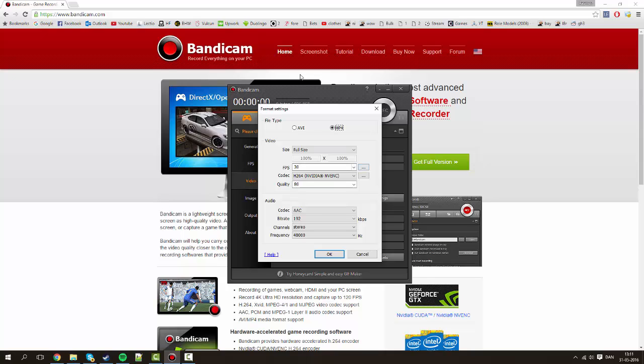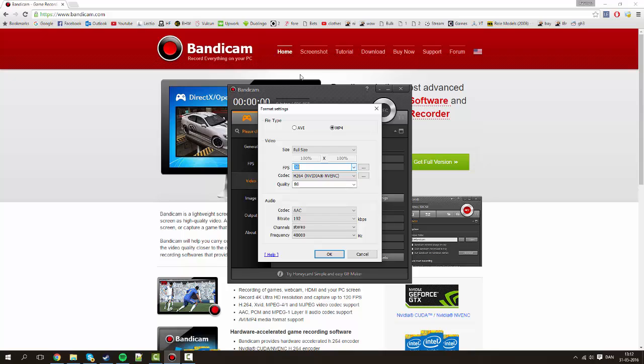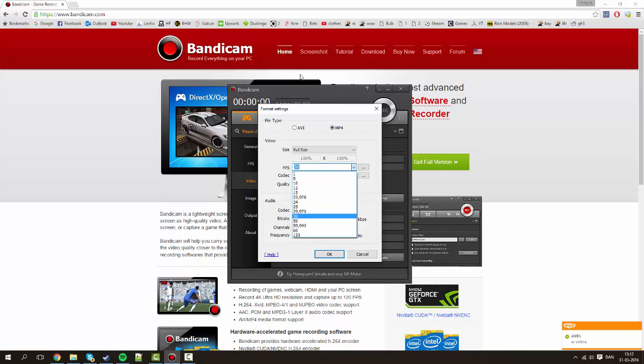Next up is of course FPS which is whatever you want. I use 30 for my videos. I think it's decent. But if you really want the best quality, real smooth gameplay or whatever, go ahead and do 60 frames per second.